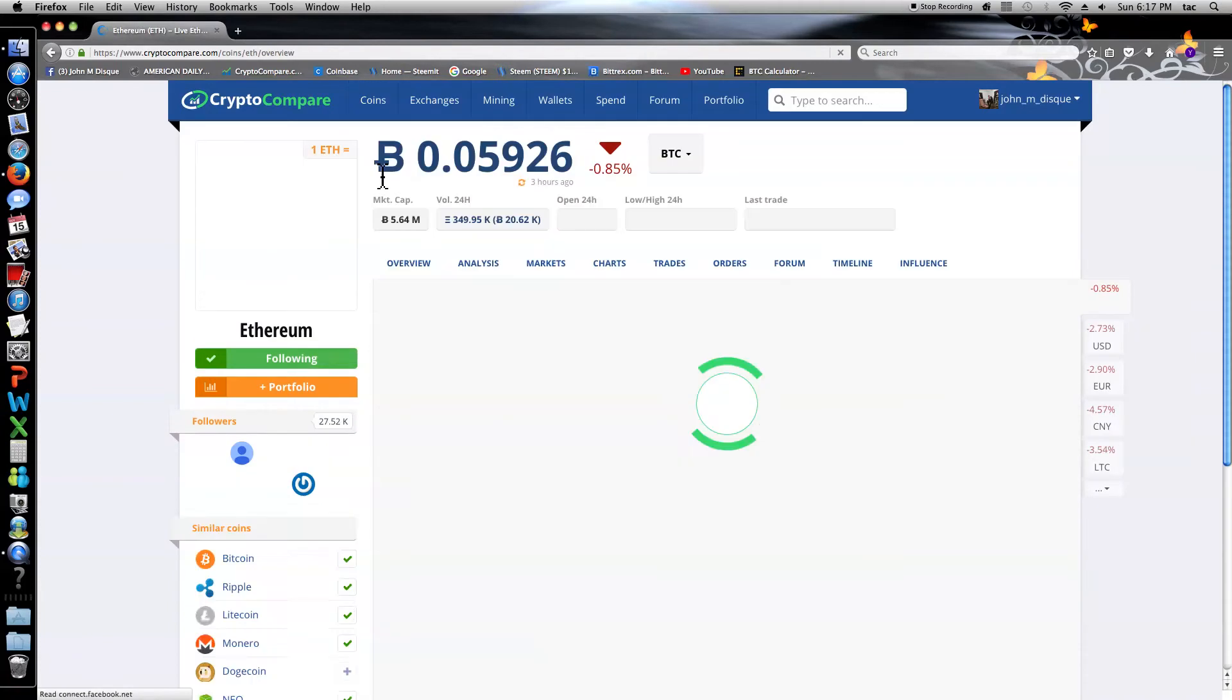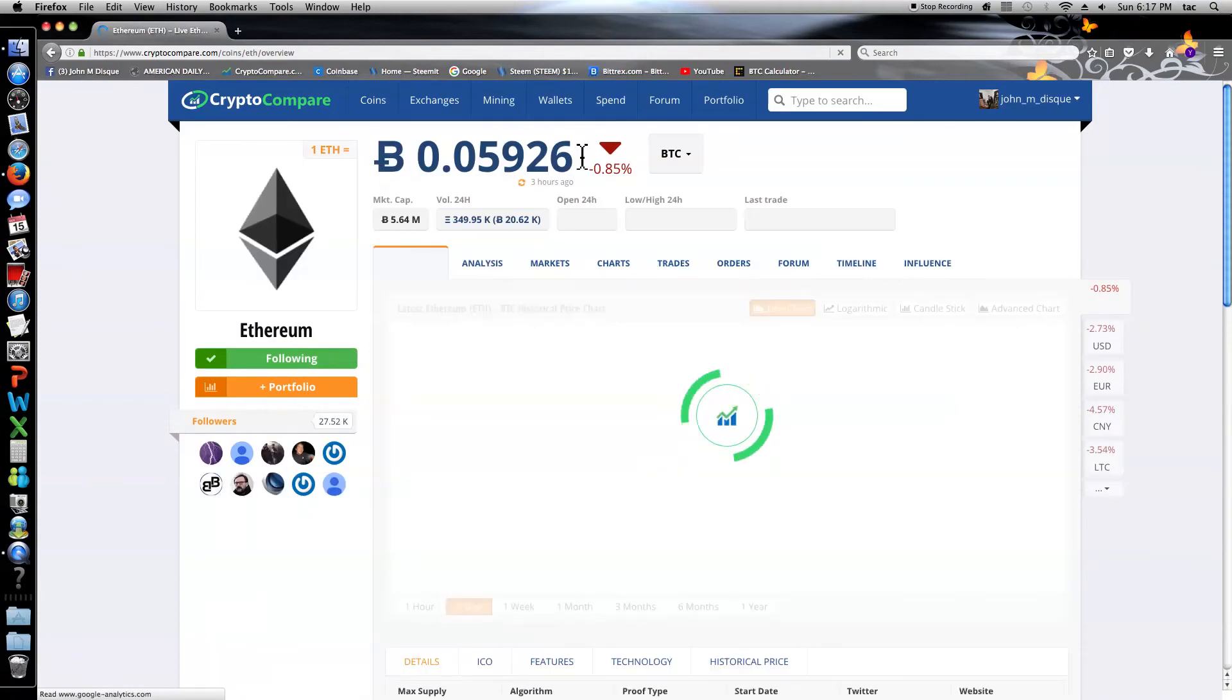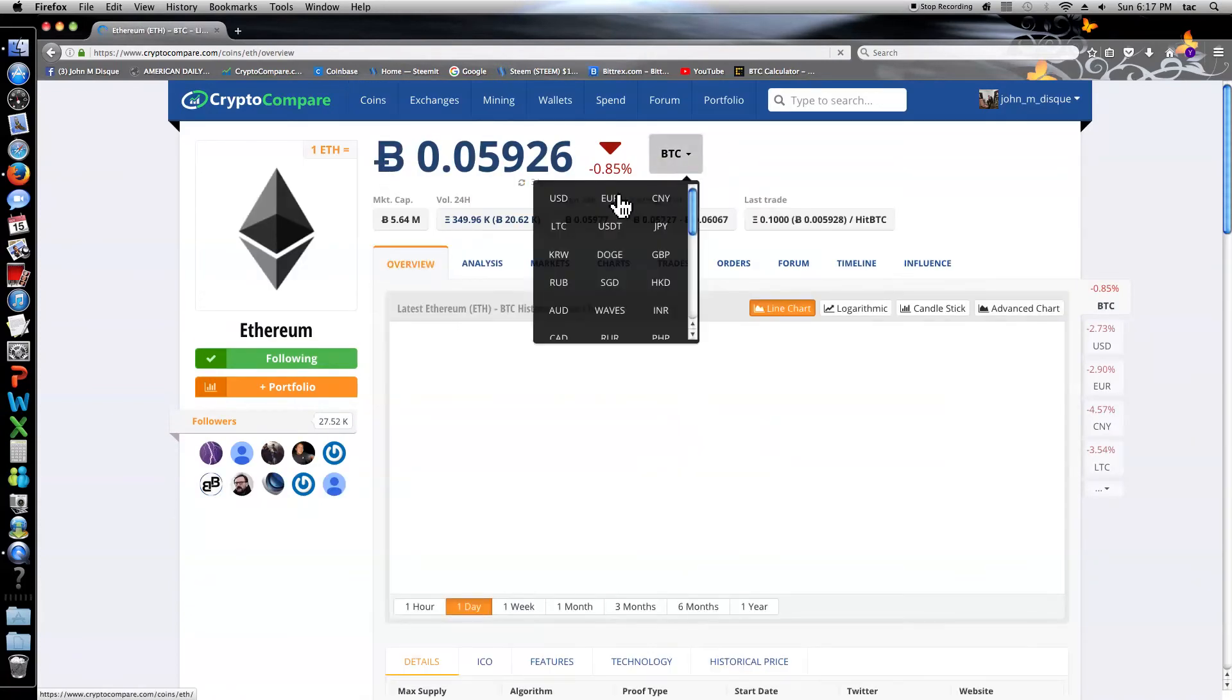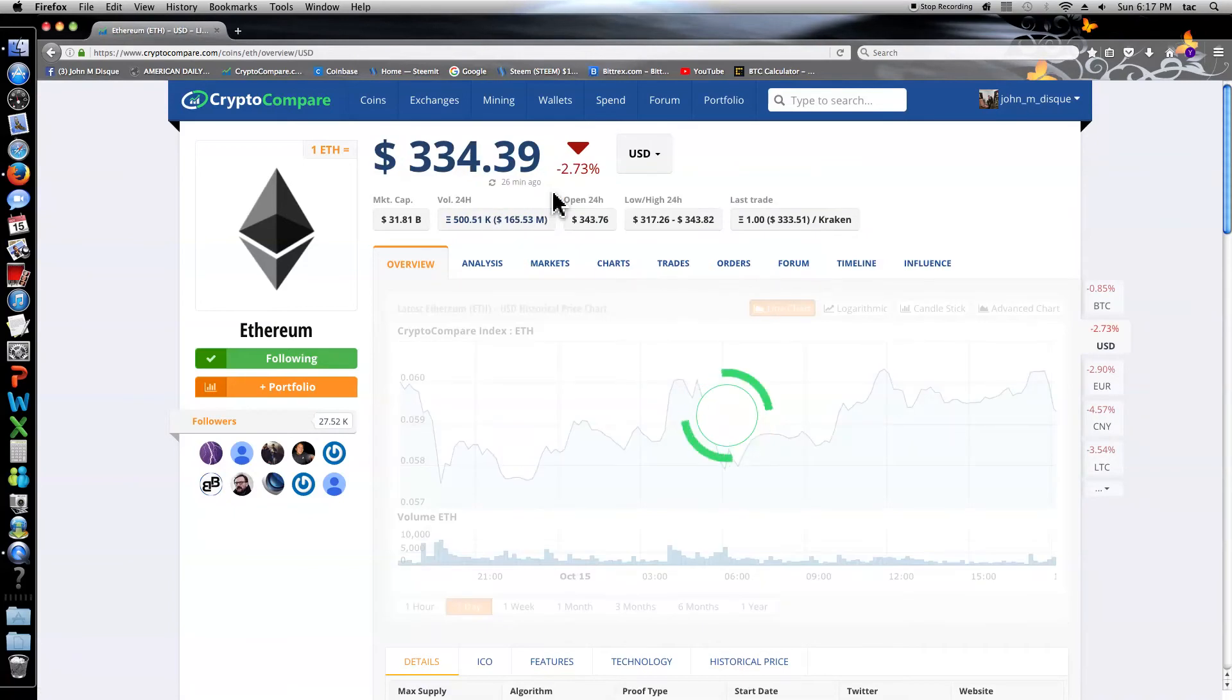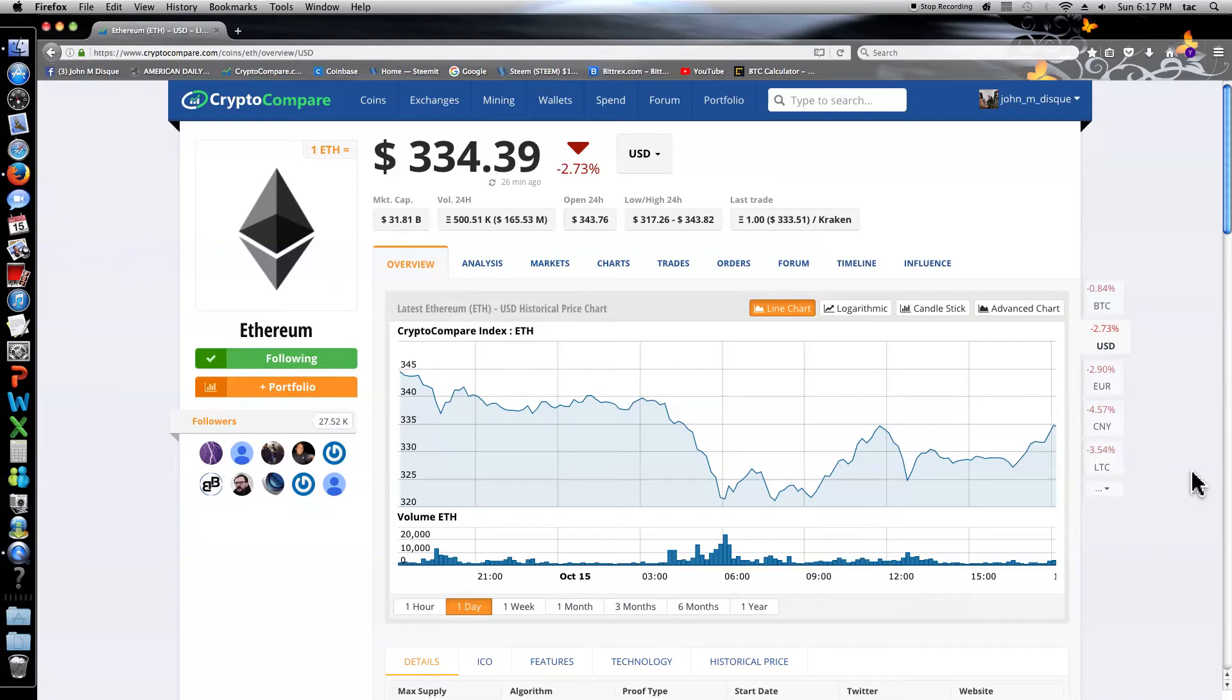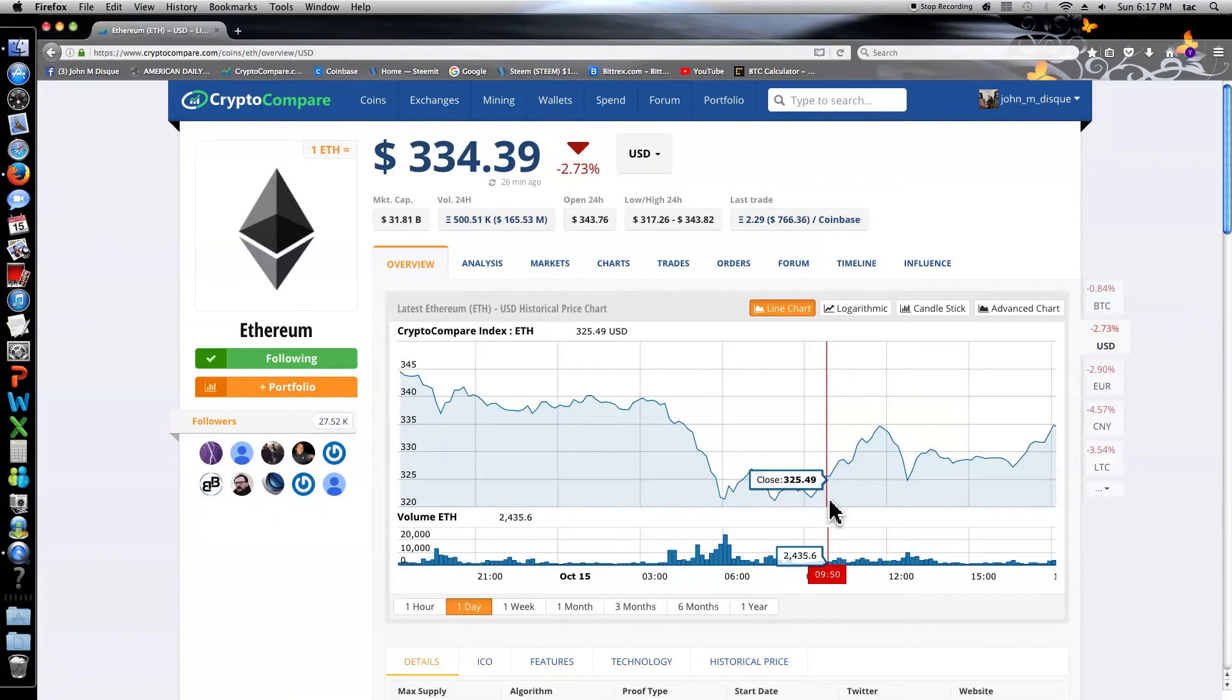Ethereum, let's go have a look-see. Ethereum is down 2.73% and sitting at $334.39. Again, it's a little bit rocky, pretty much the same pattern as Bitcoin.